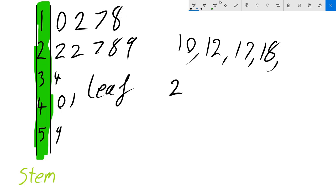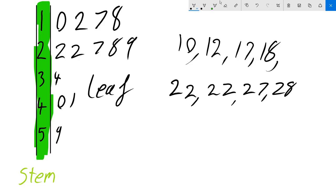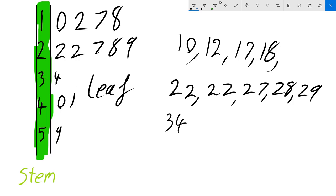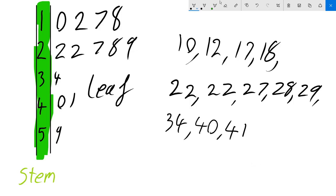So next we have the 2's column. And we have 22 twice. Then we have a 27, 28 and then 29. Then we have the 3 tens column and we have a 34. We have a 4 tens and no units. We have 40, 41 and 59.